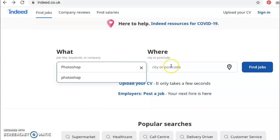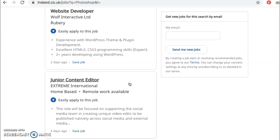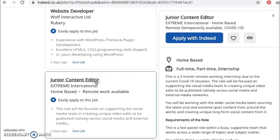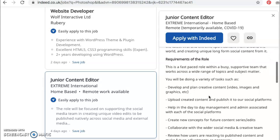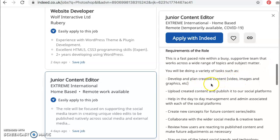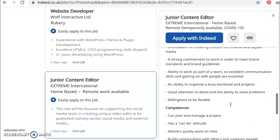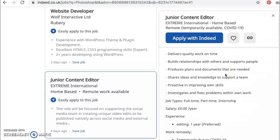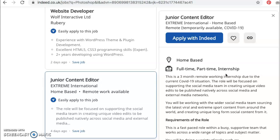This is into indeed.co.uk — let's see what comes up. Let's have a look at this junior content editor, based from home, which is great. It's a working internship because of the current COVID-19 situation. Let's have a look at the requirements: plan creative content, video, images, and graphics — yes, you can do that. Upload creative content — yes. Create new concepts for future content series — yes, this looks good. Experience using Adobe Suite, editing software, Premiere Pro, Final Cut, Photoshop, After Effects — yes, you know how to do all of that. This is something you could certainly apply for in years to come. Go ahead, take a screenshot and see what you can comment on.